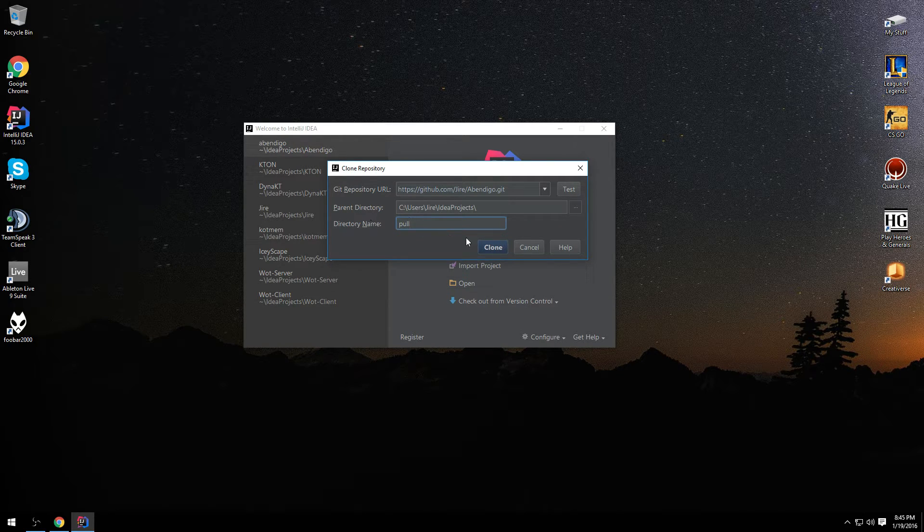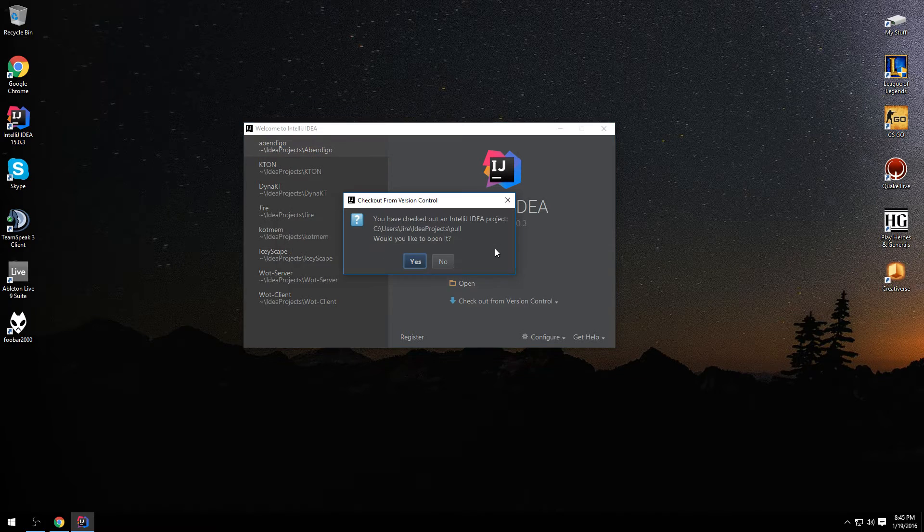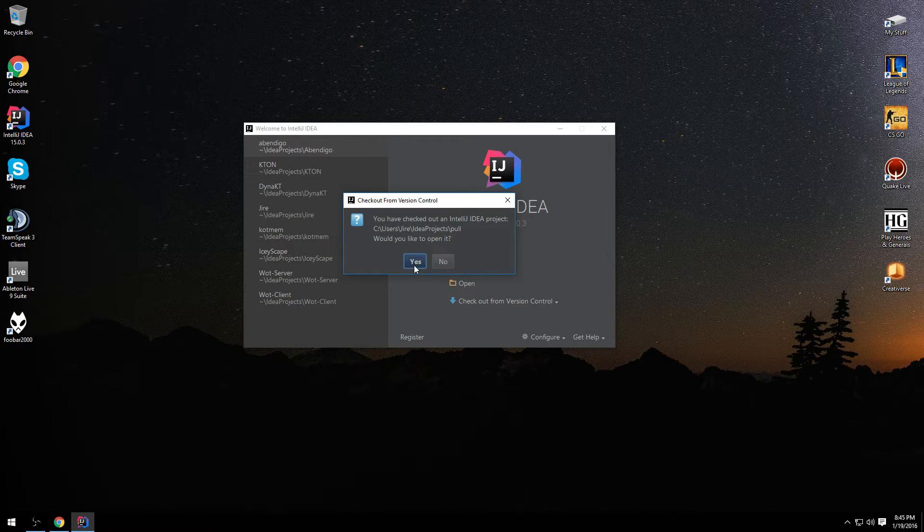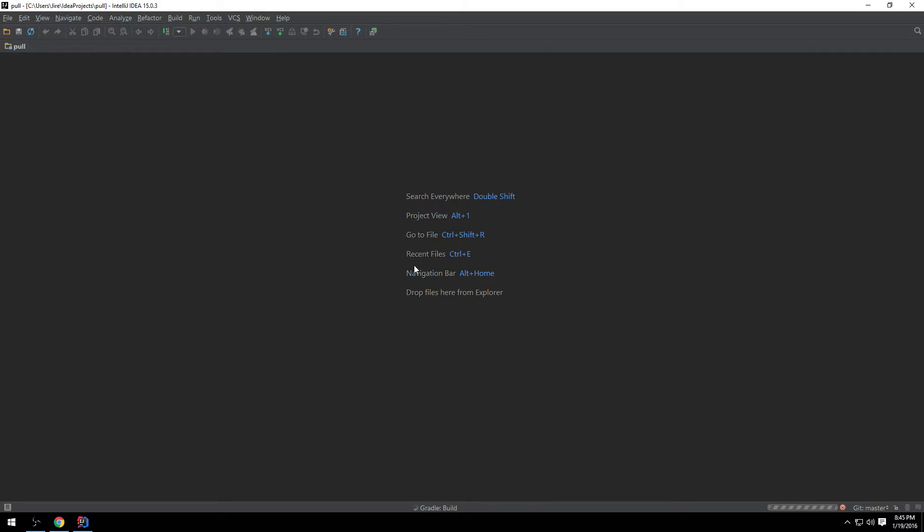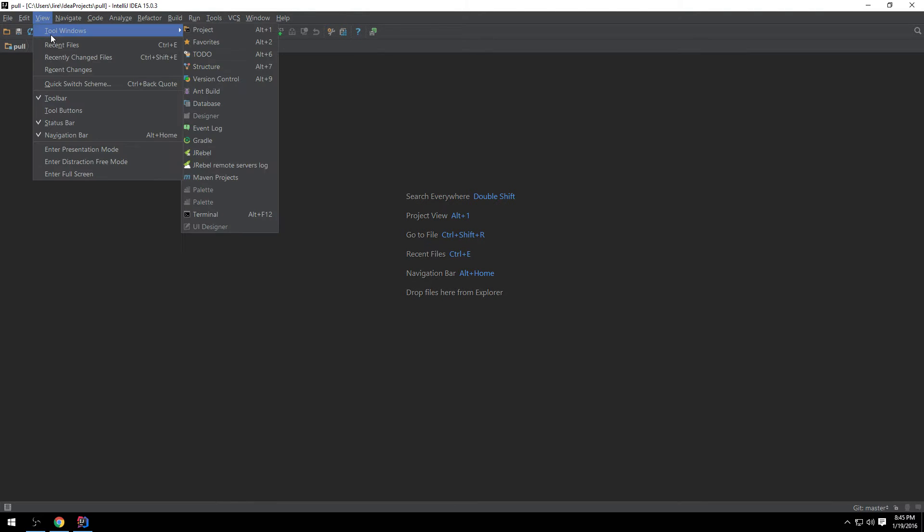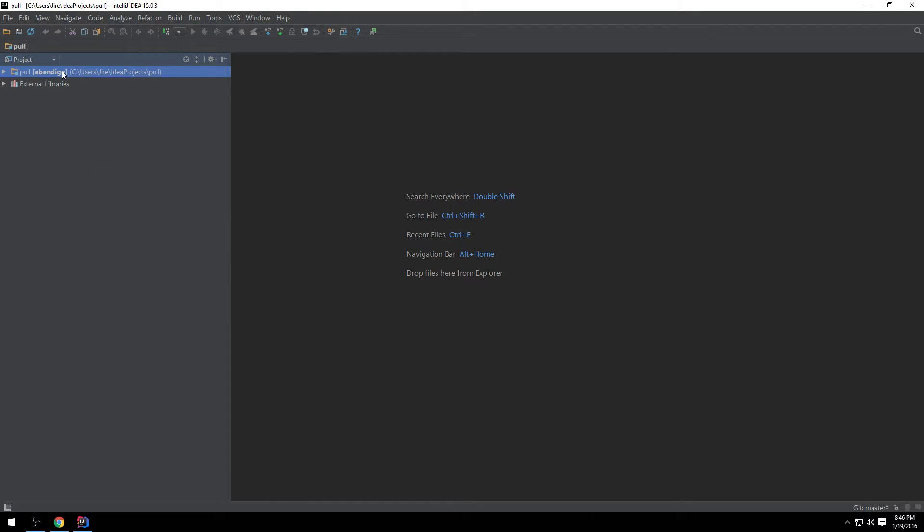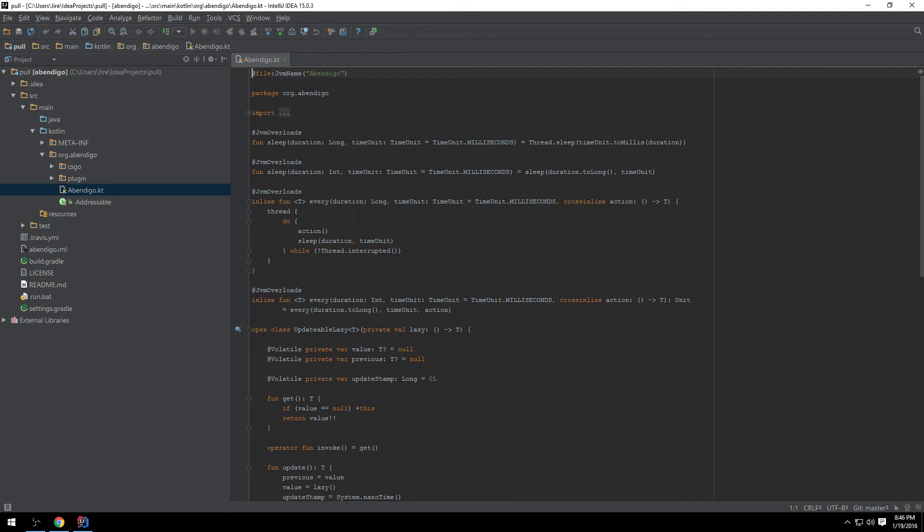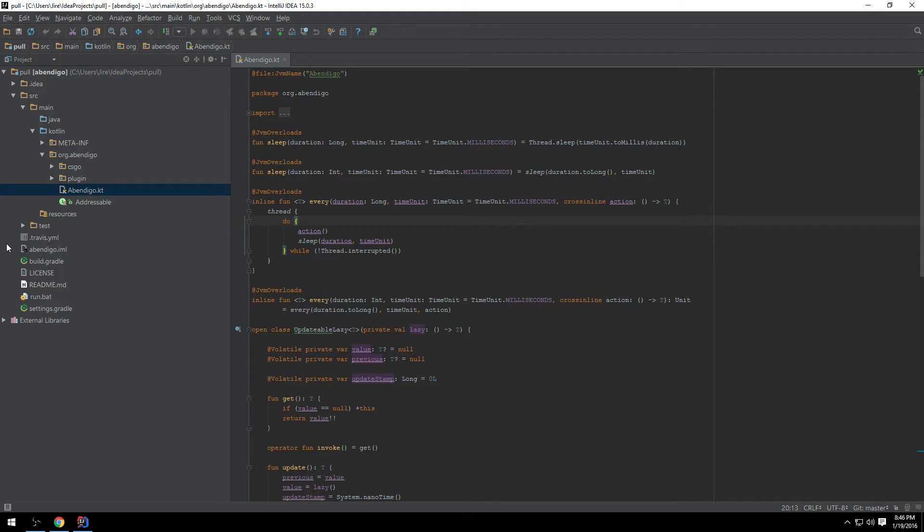And IntelliJ is going to ask if you want to open it. Of course you do. Alright, so once you let it do its thing, you go to view, then you go to tool windows, show the project view. You can see here, here's the whole source. Everything is ready for you to use.